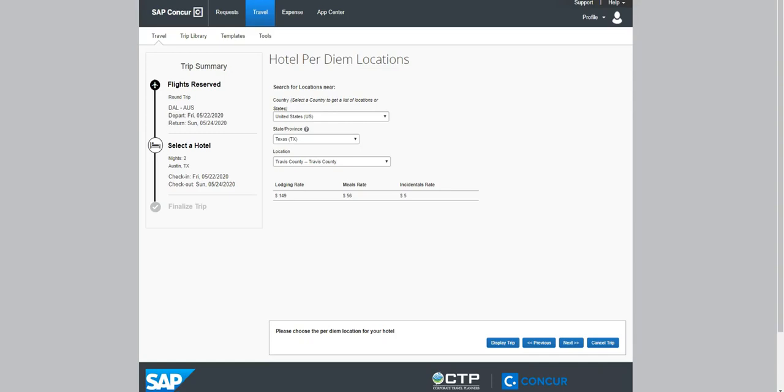If you are staying in a different location, changes can be made here. Select Next.